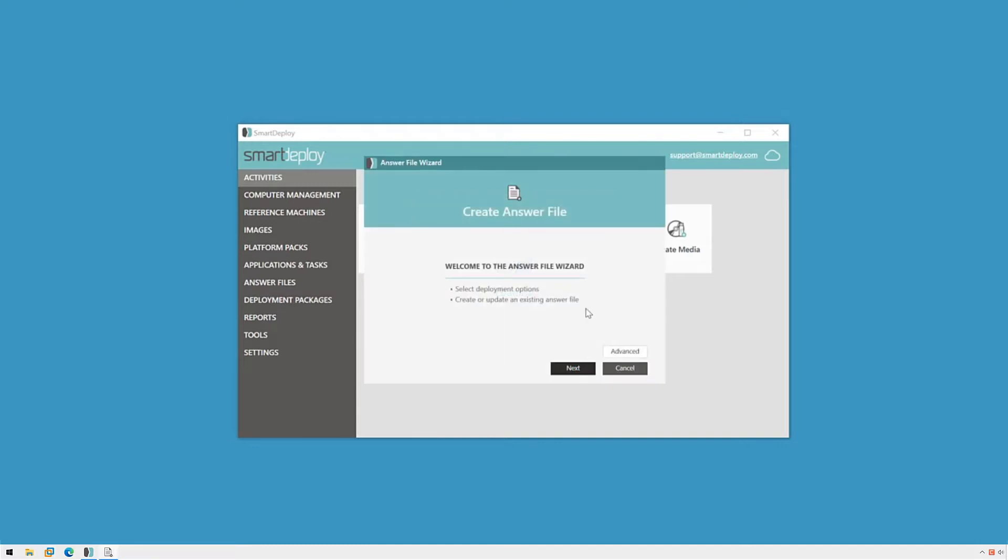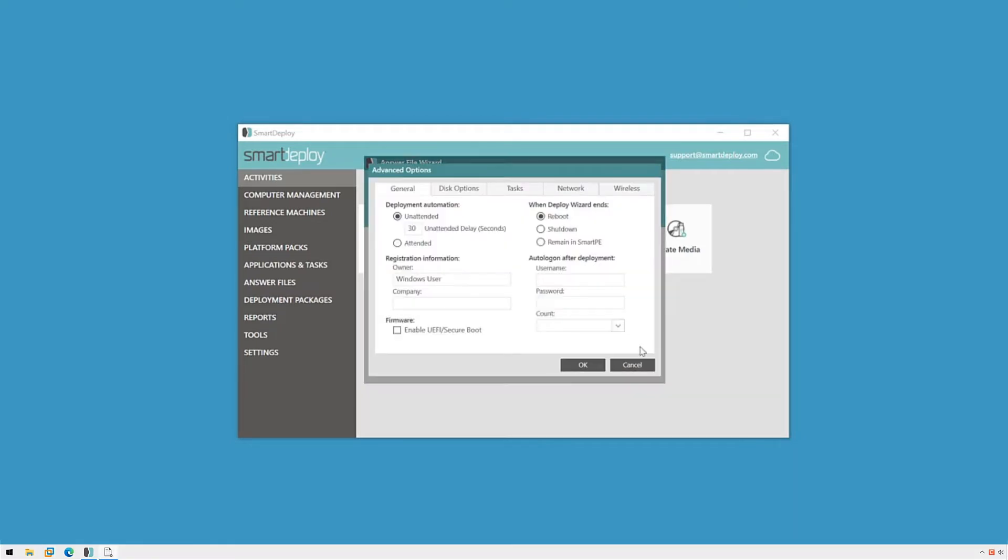Before we get into the standard stuff, let's take a look at what the advanced options look like. On the General tab, I can decide to make it an attended deployment if I would like to manually step through the deploy wizard and change options as I go.